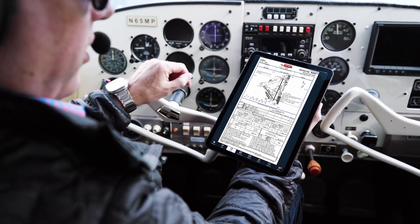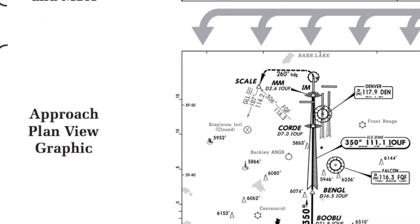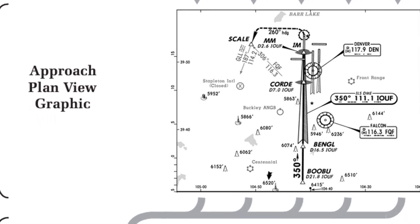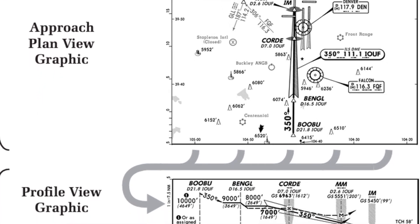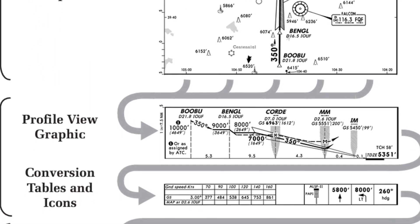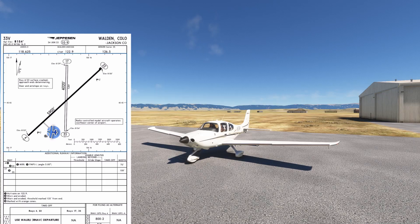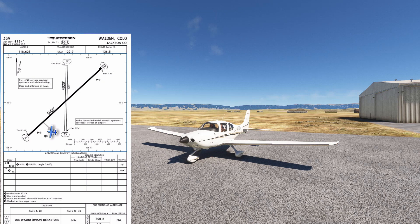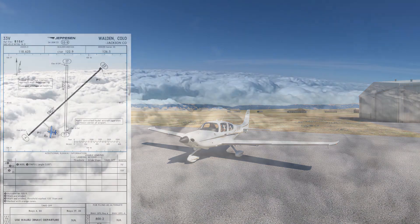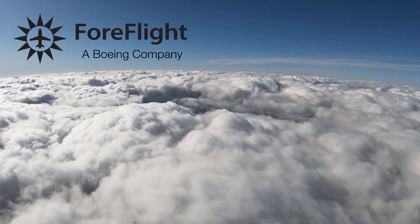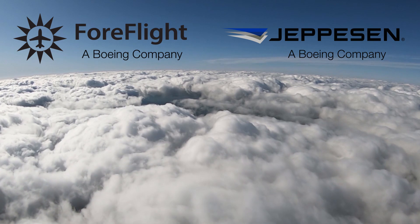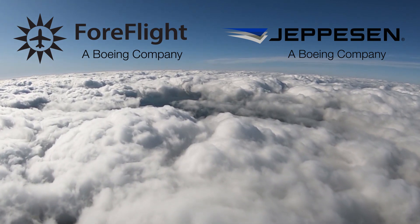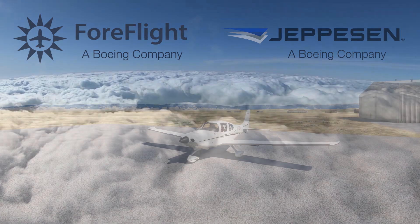Over the last four videos in this series, we've taken an in-depth look at Jeppesen chart products like approach plates, taxiway diagrams, departure and arrival procedures, and en route charts. Now we're on the ramp at 33 Victor, Walden, Colorado in the mountains, to make a short but challenging IFR flight to Rocky Mountain Metro in Denver, where we'll put all of what we've learned to use. This is Dan from Flight Insight, partnering with ForeFlight on a series of videos highlighting the Jeppesen chart products and how they integrate with ForeFlight Mobile to make your instrument flights safer and smoother.